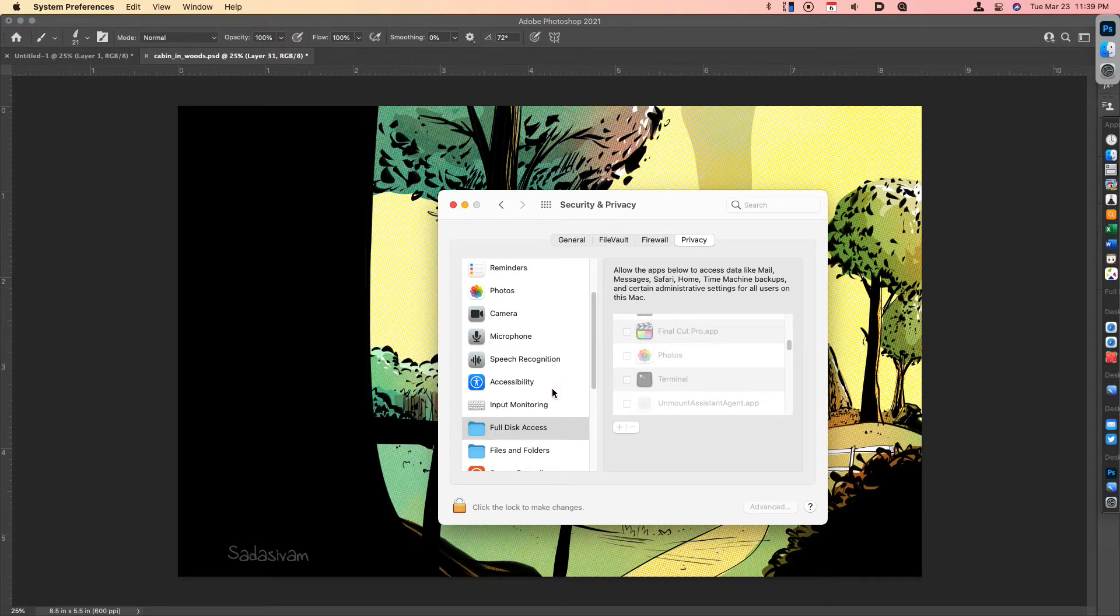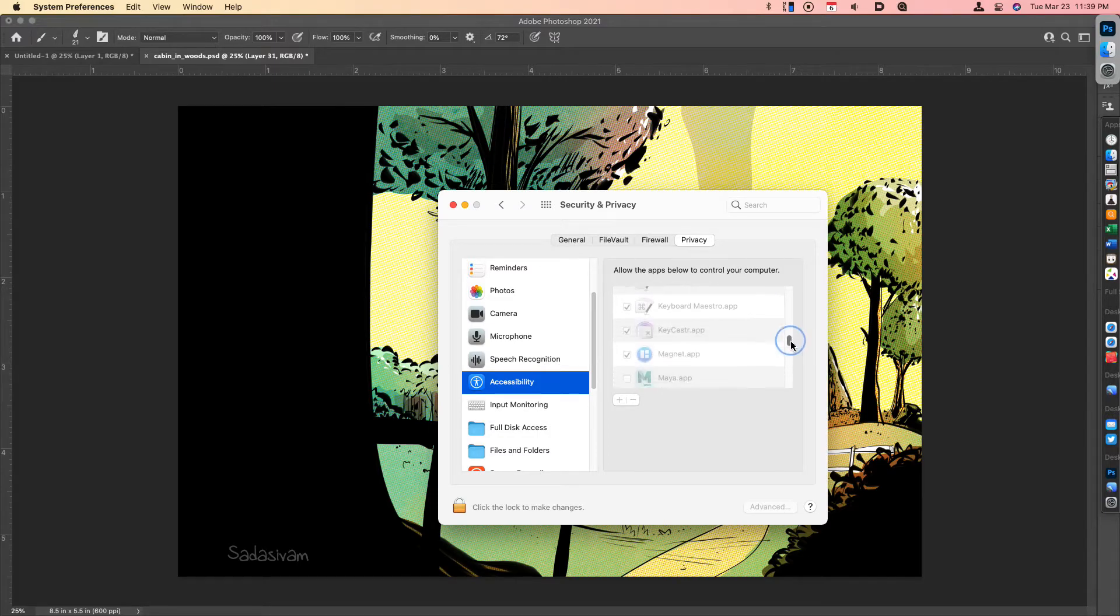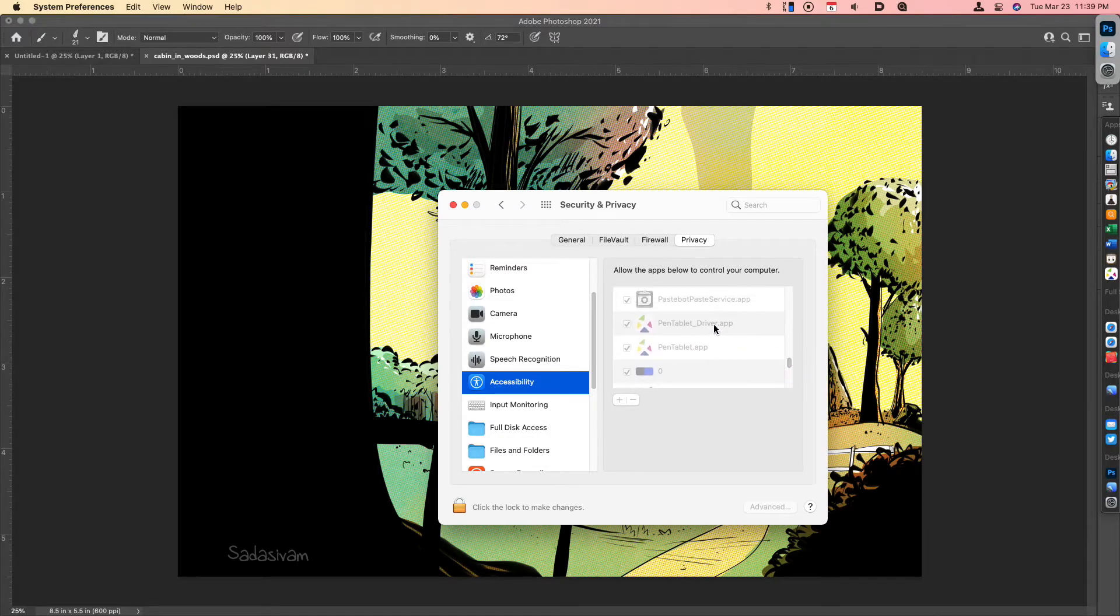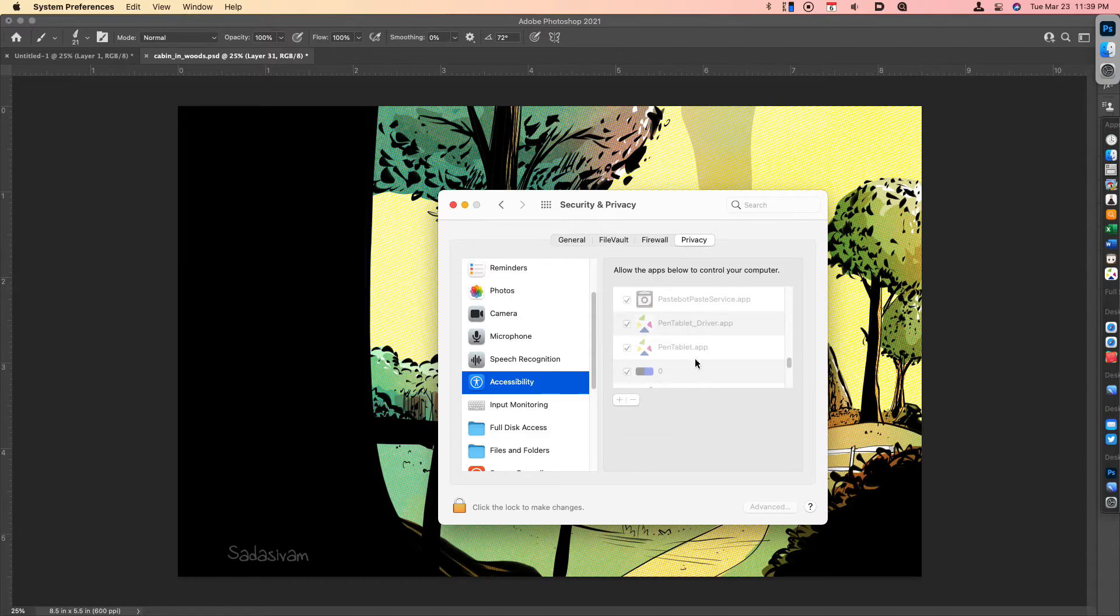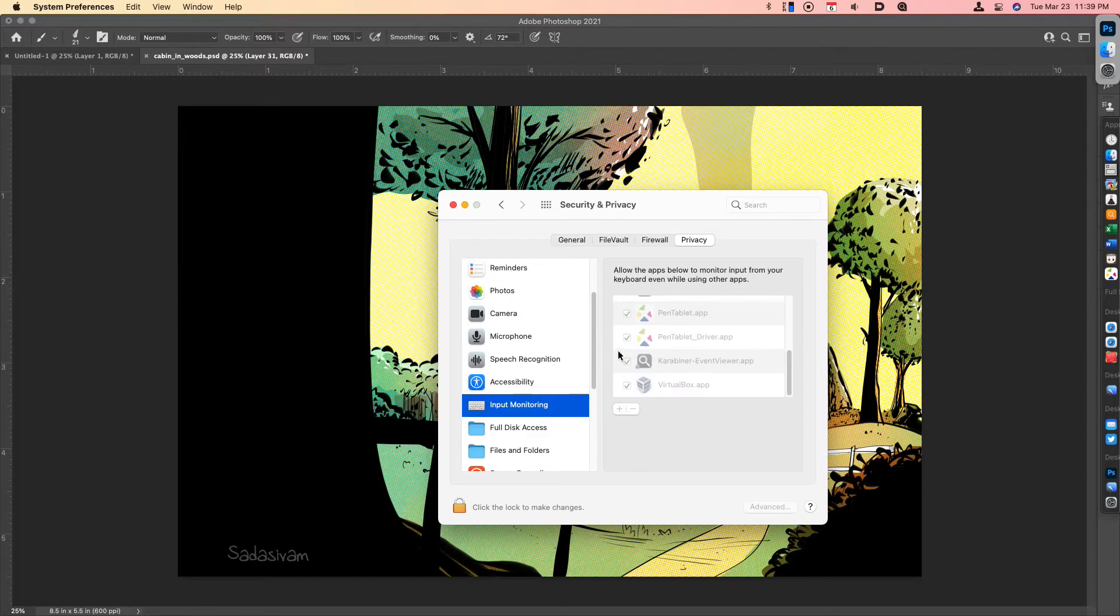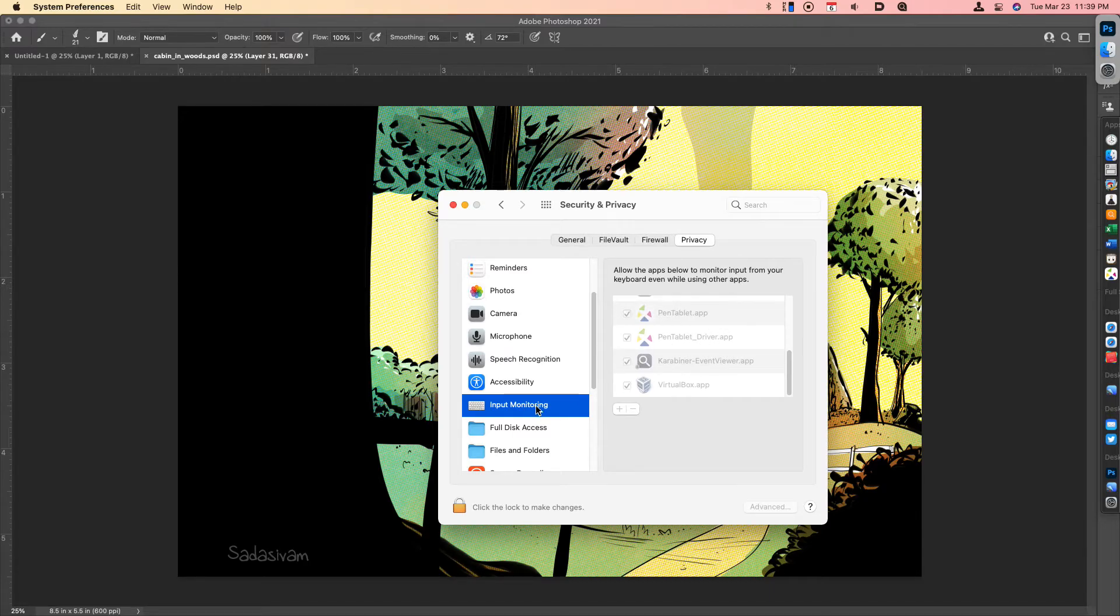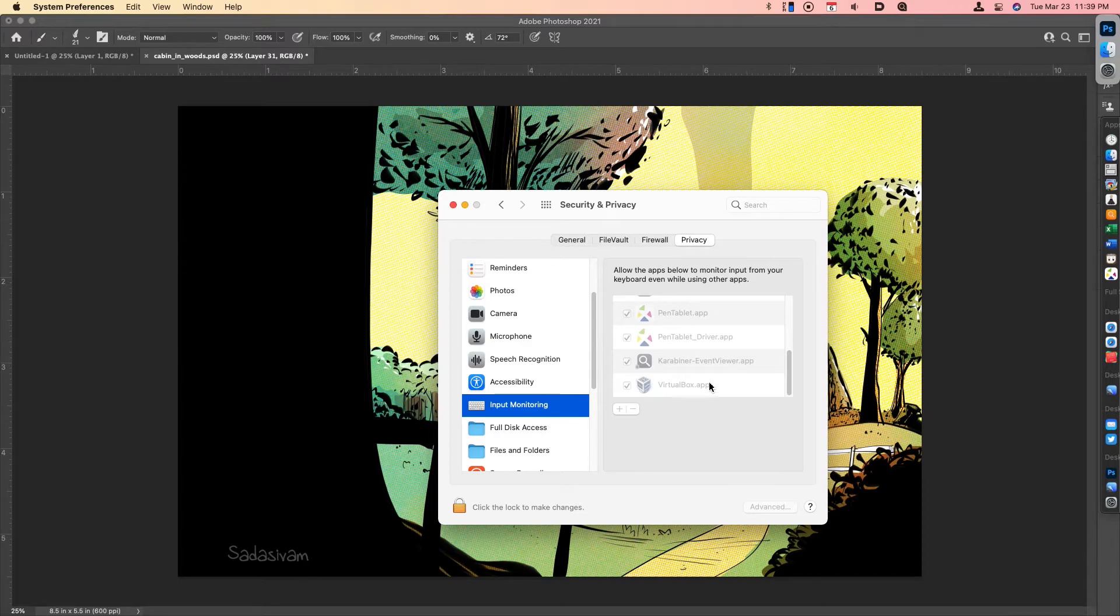Make sure they are checked. You'll also want to double-check that you have the Pen Tablet app and the Pen Tablet Driver app checked under Input Monitoring. But the tip here is to also include the Pen Tablet app under Full Disk Access.